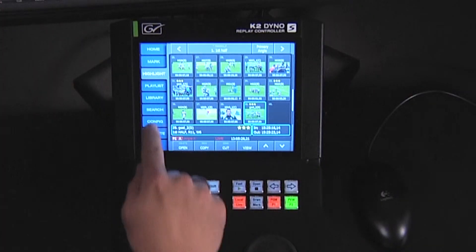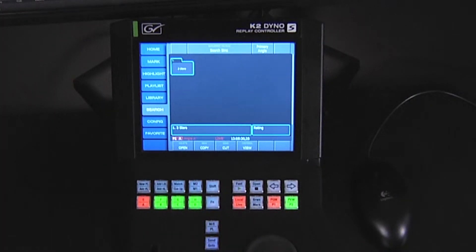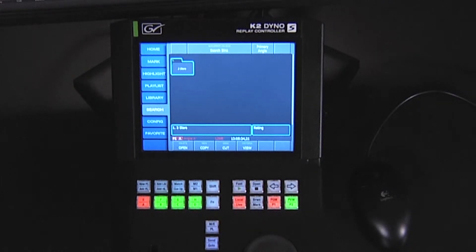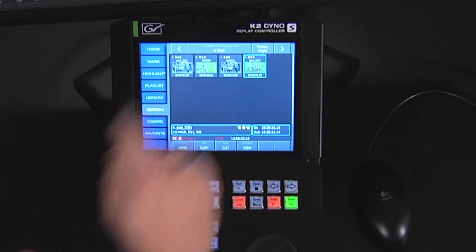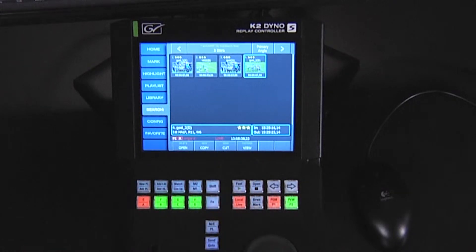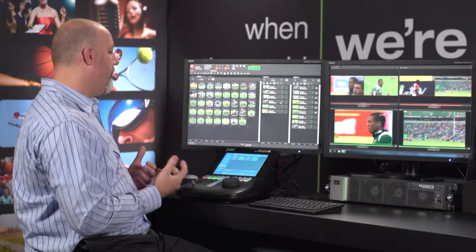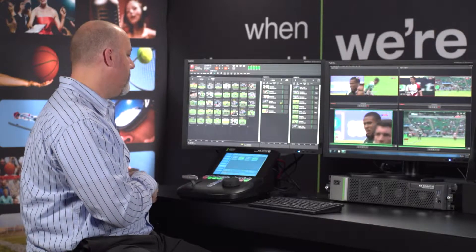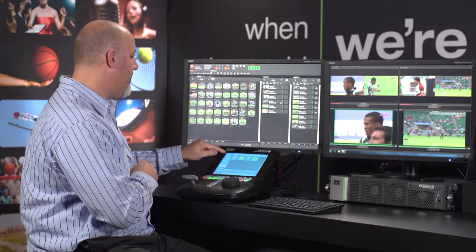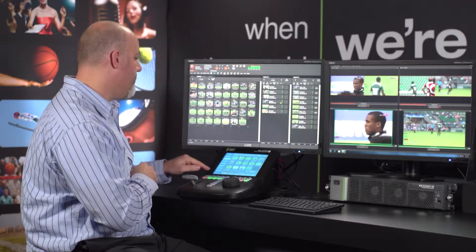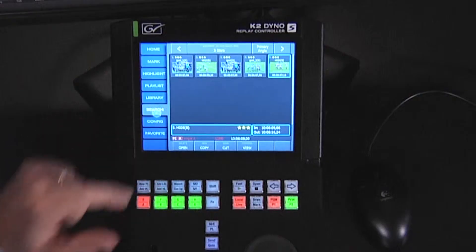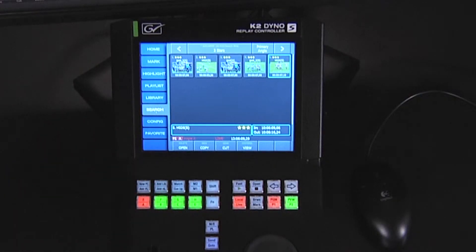Let's go to the search page by hitting the search tab, and there we see the system automatically creates a three-star folder. This just comes by default. When I open this up, it automatically has searched for all three-star plays. When I go back to my highlight, if I add three stars to a clip, it actually repopulates with that other angle.